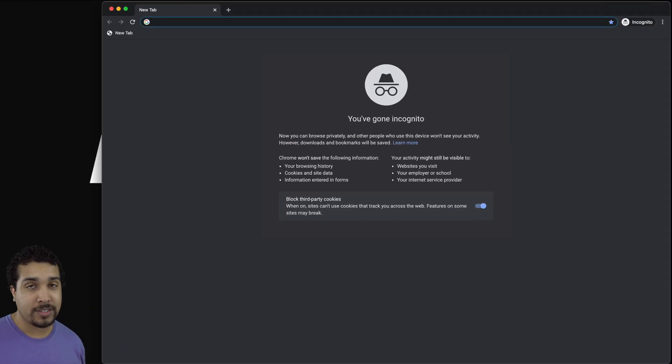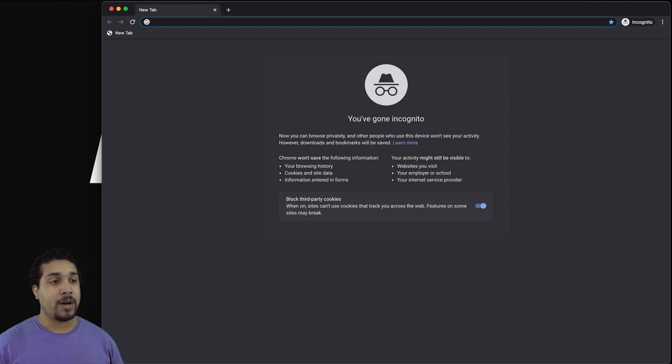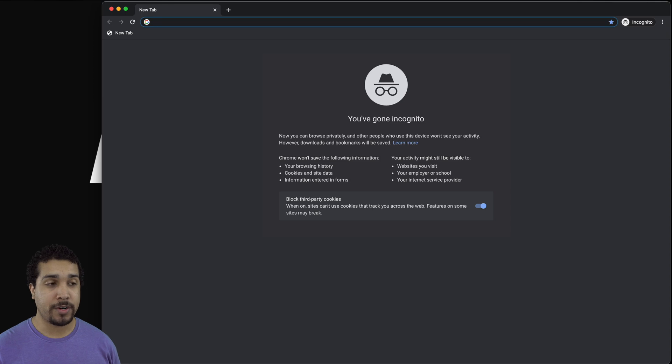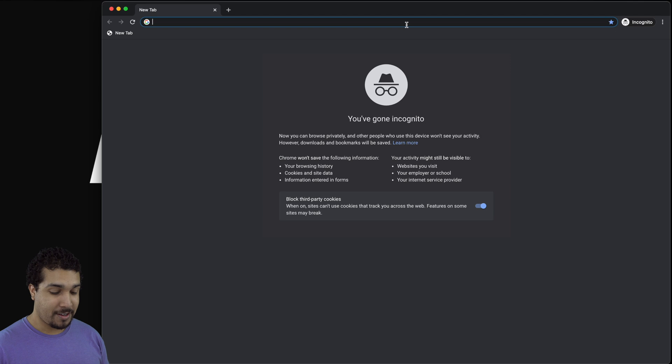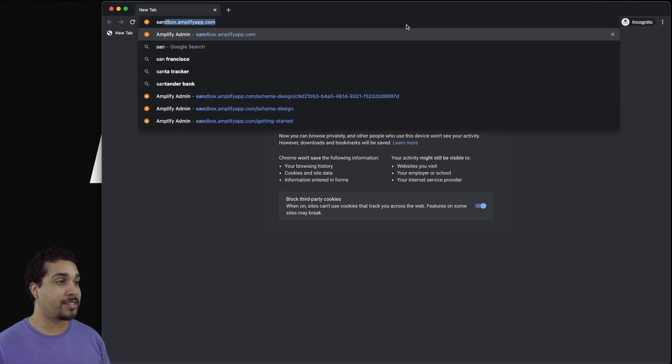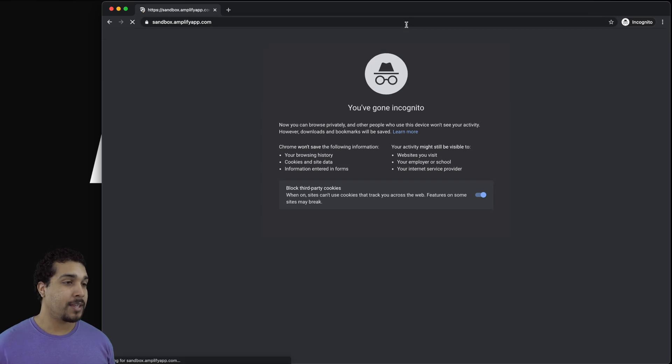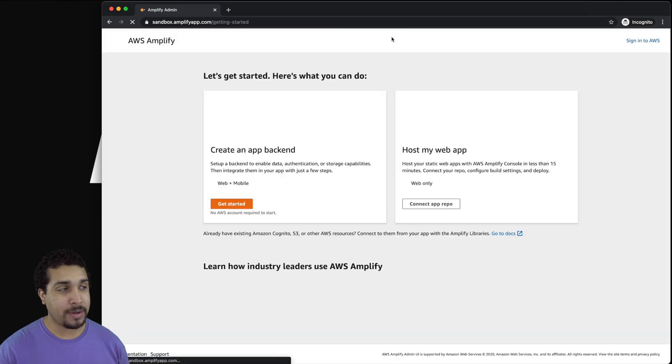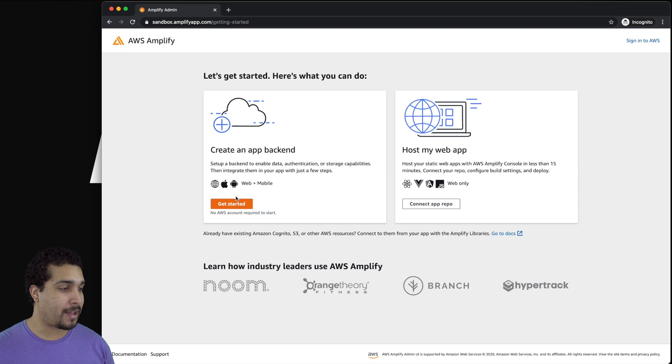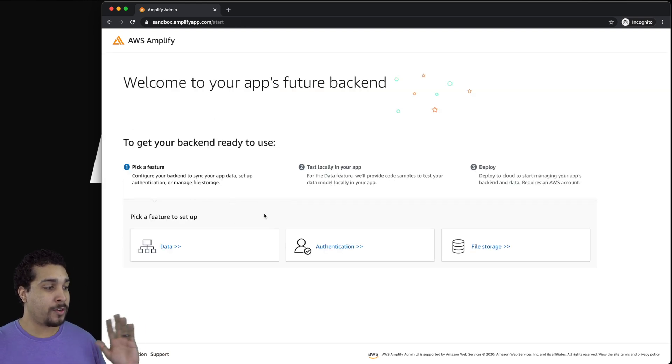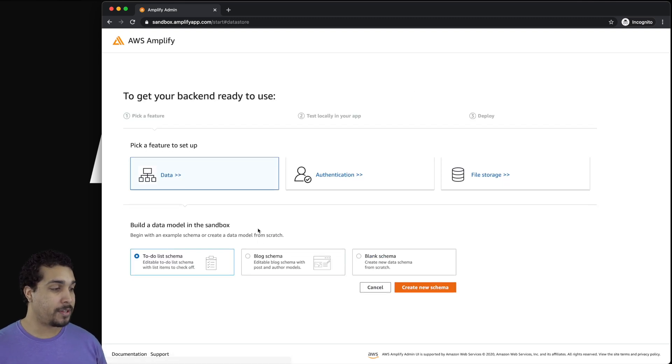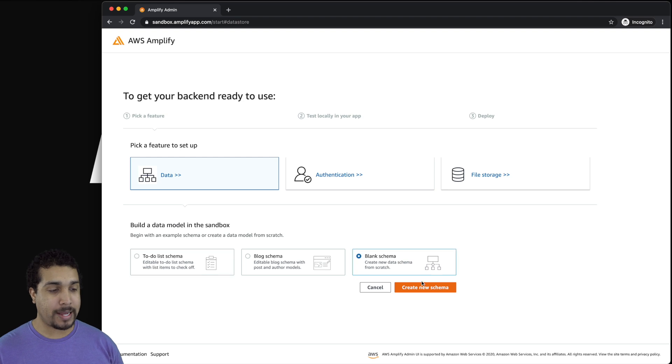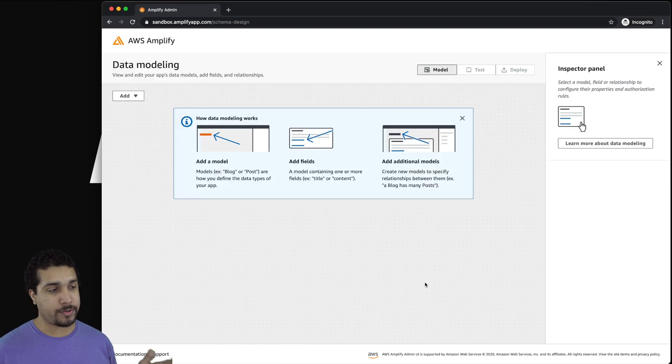So as you can see, we're going to start off with an incognito browser. Now I'm going incognito so that you can see that this thing is completely free. First we're going to head over to sandbox.amplifyapp.com. It's going to bring you to a page that looks like this. We're going to go ahead and create our app backend. We're going to start from scratch.